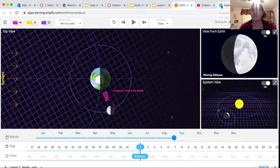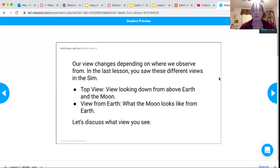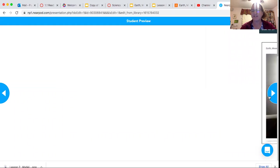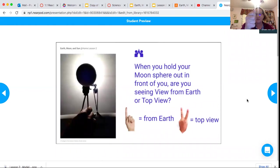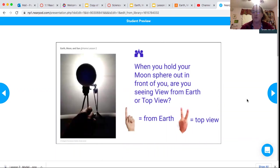I can't find my Nearpod... there we go, got lost for a second. Okay, so when you hold the moon sphere out in front of you, are you seeing the view from Earth or the top view?